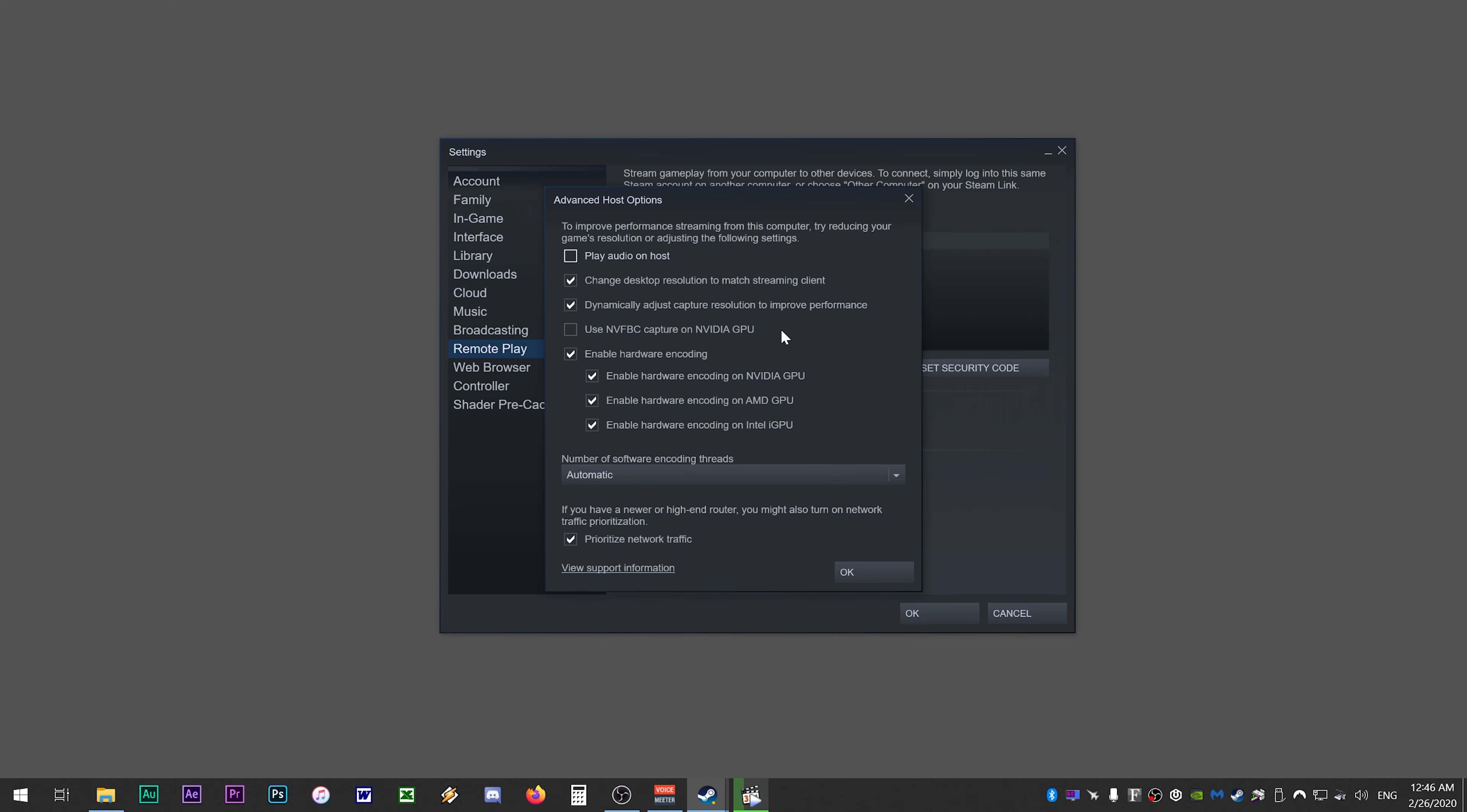Check desktop resolution to match streaming client, and check dynamically adjust capture resolution to improve performance. If the host PC is using a higher screen resolution than the client PC, these options should help to automatically downscale the stream resolution to match the resolution of the client PC to keep things running smooth.